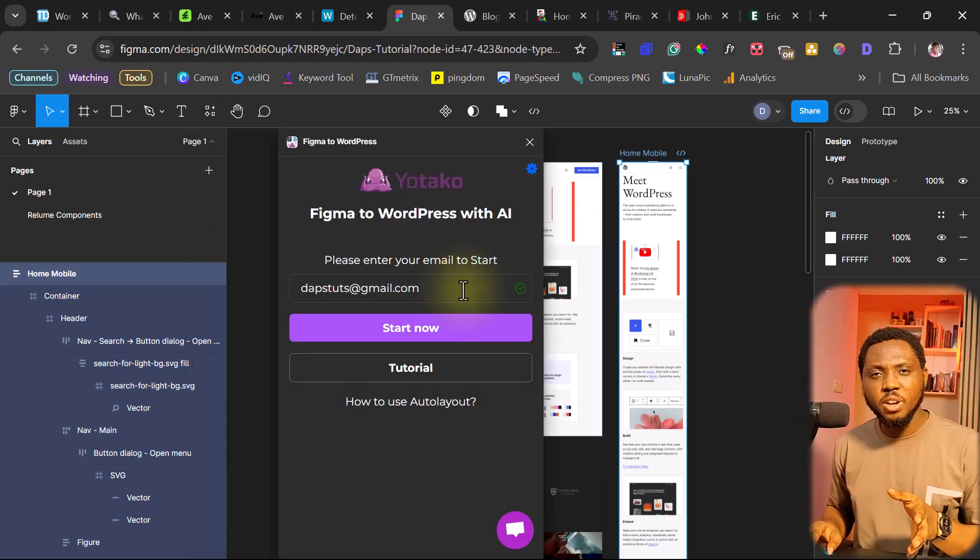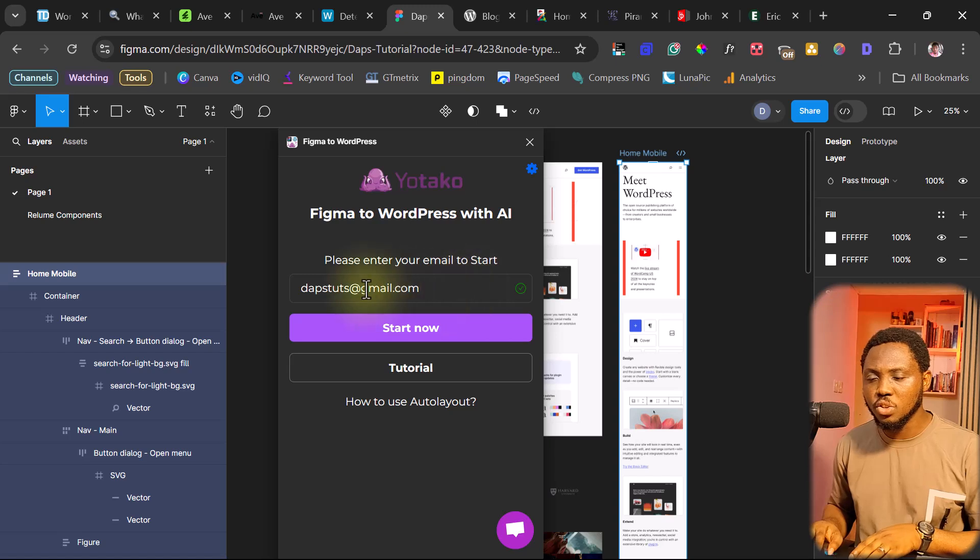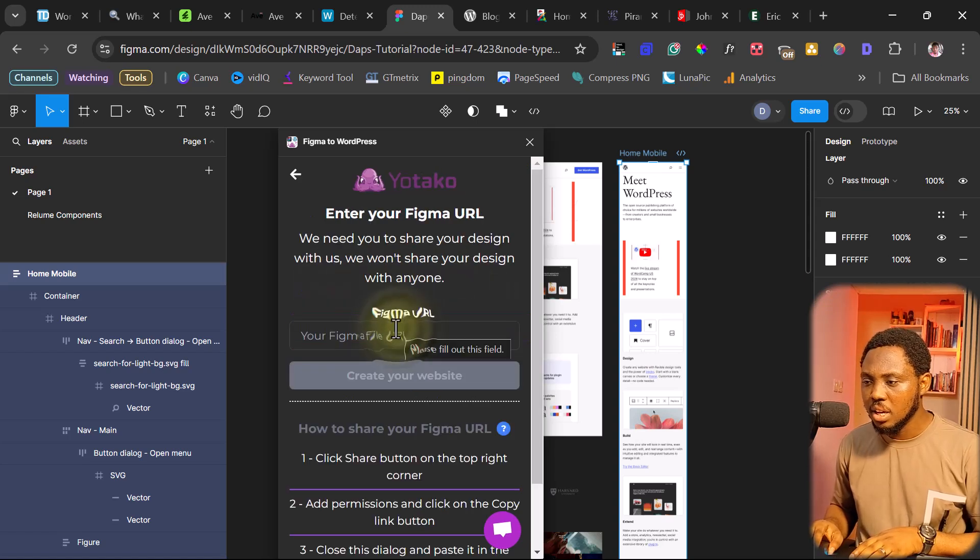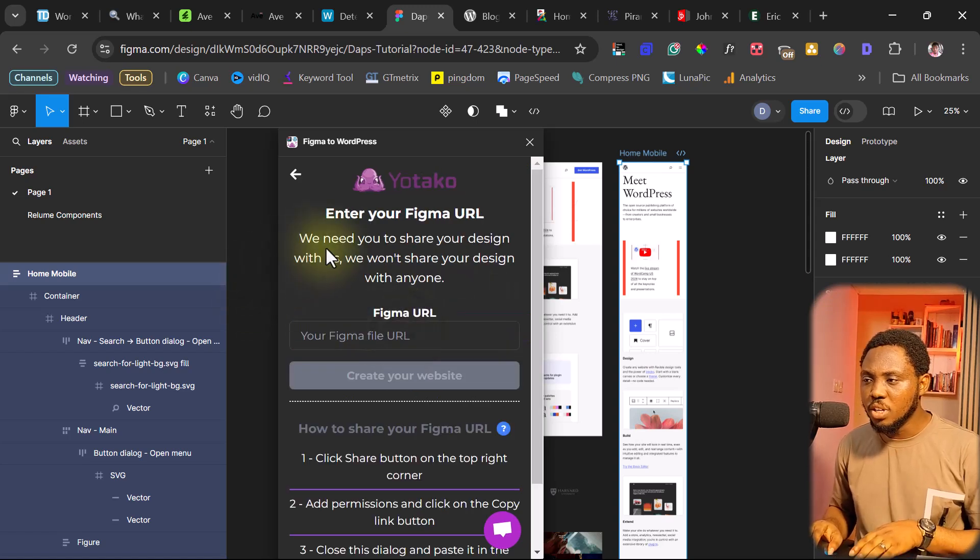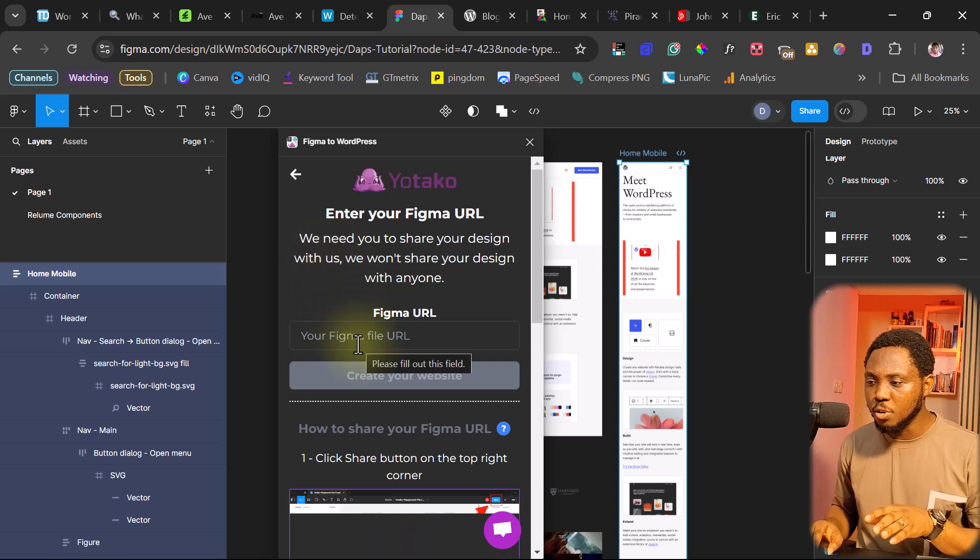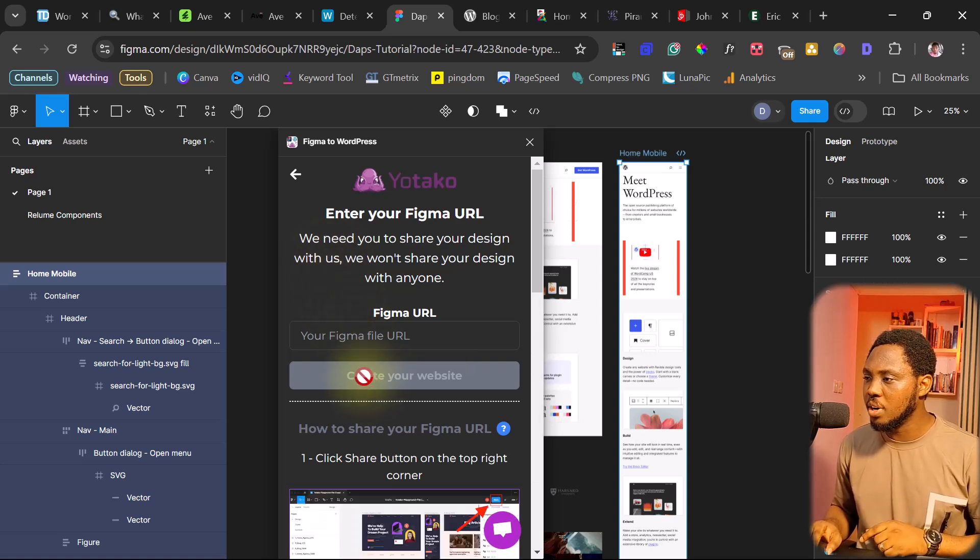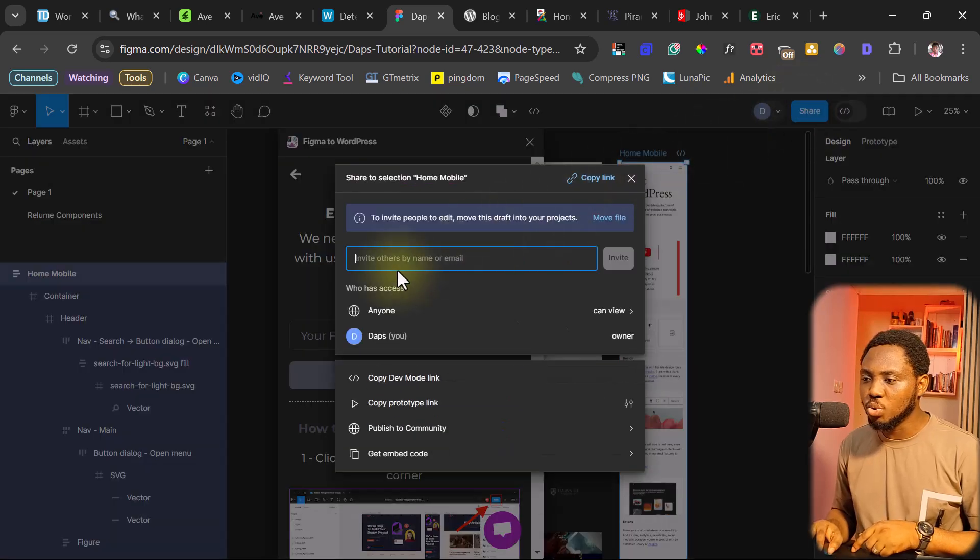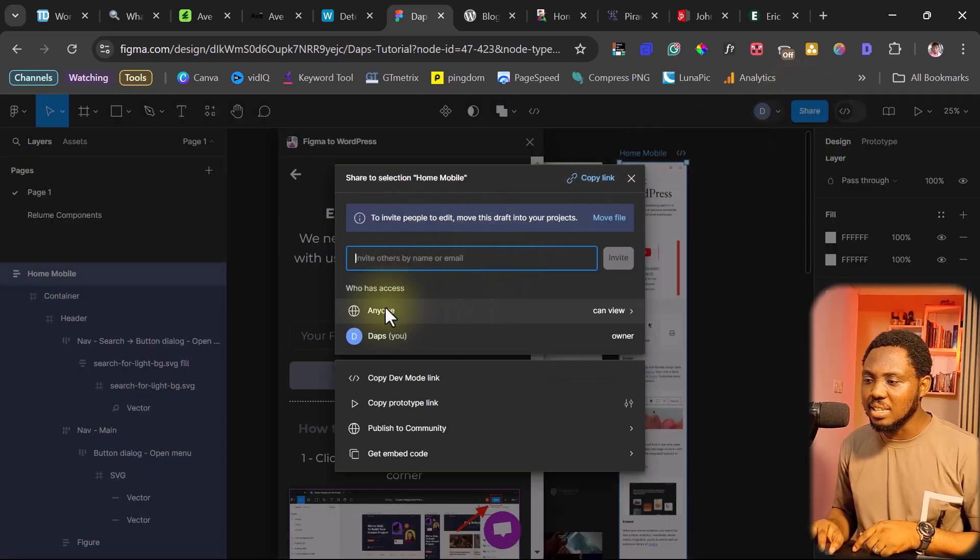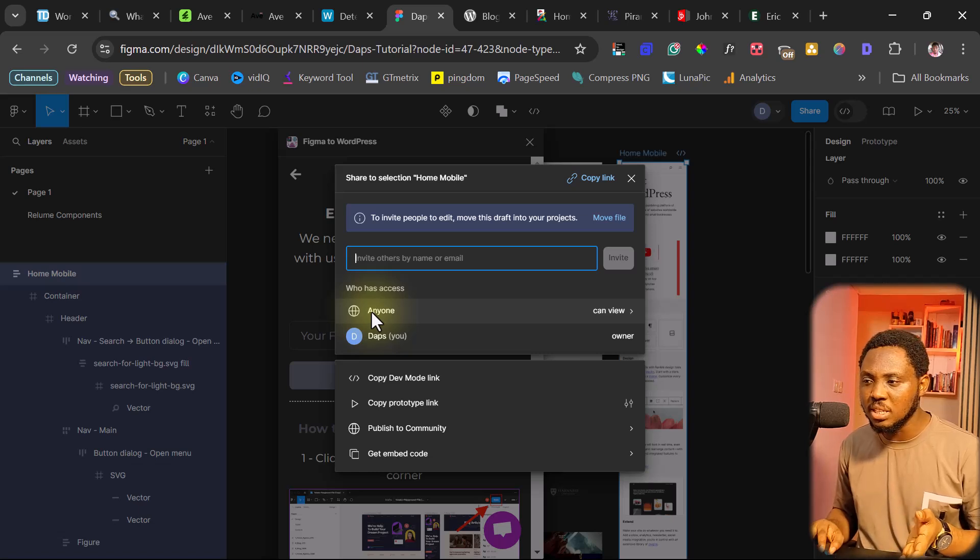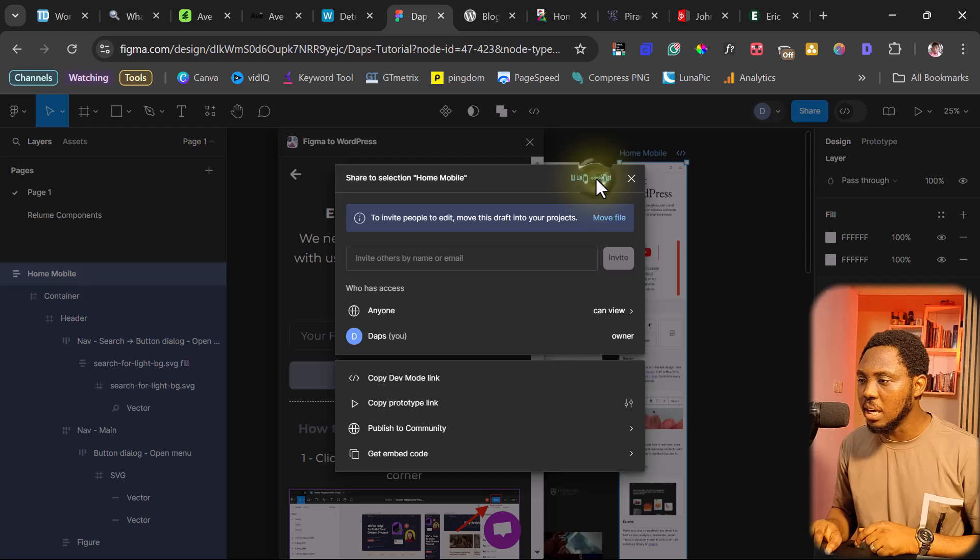In your case, if you are using it for the very first time, you might just need to put in your email here and click start now. And now you need to put in your Figma URL for you to be able to create this website. And how do you get your Figma URL? Just come up here to share. Make sure that this is set to anyone so that Yutako will be able to see this Figma file.